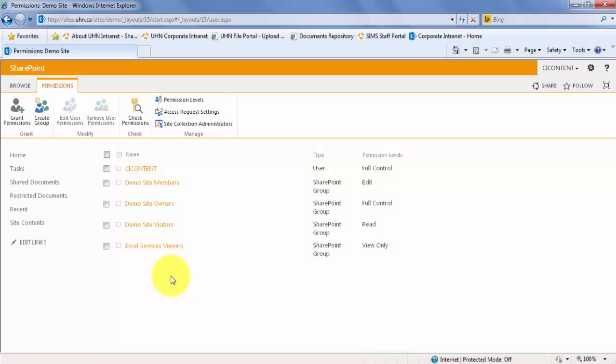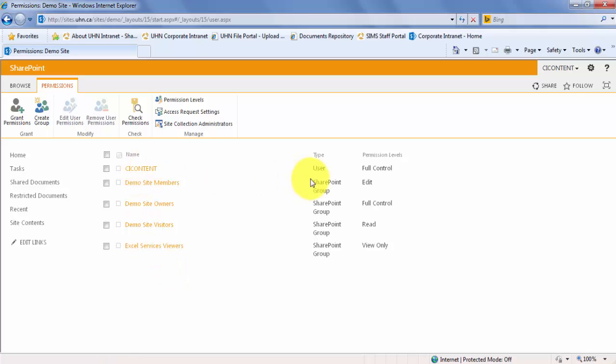Permissions can be granted to individual users at the site level or site content levels. In this example, you can see that the user CI content has full control, whereas the demo site visitors group has read-only access.